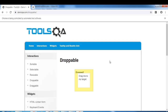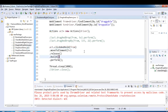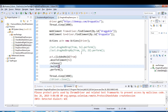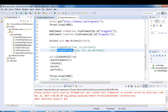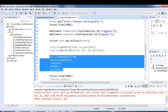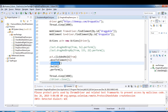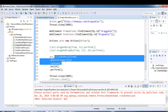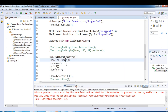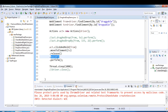You can see it dragged to the target location and we got the message 'Dropped' — success! So we've seen three ways to handle drag and drop: first is dragAndDrop(); second is dragAndDropBy() using pixel location; and third is chaining clickAndHold(), moveToElement(), and release() with build() and perform().